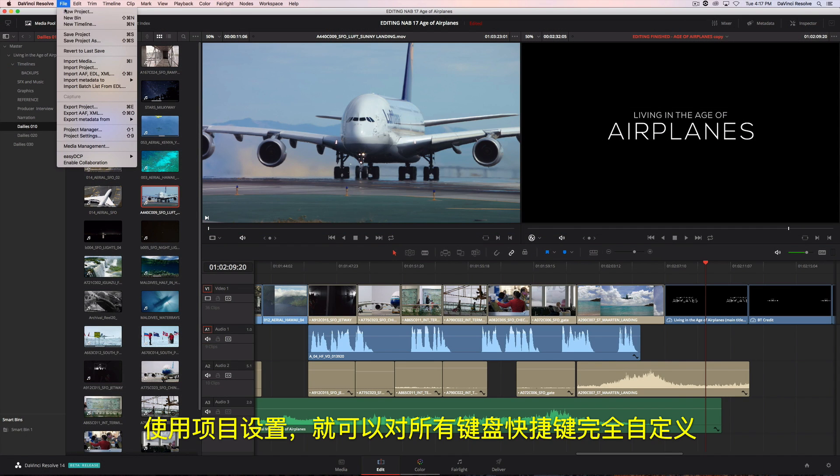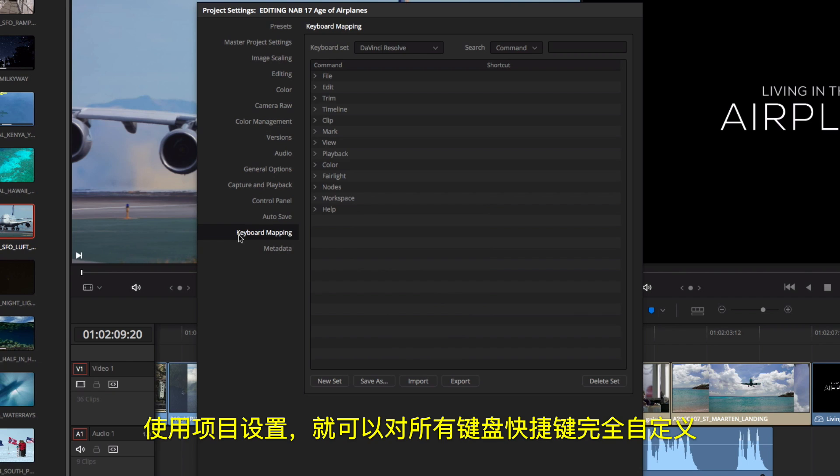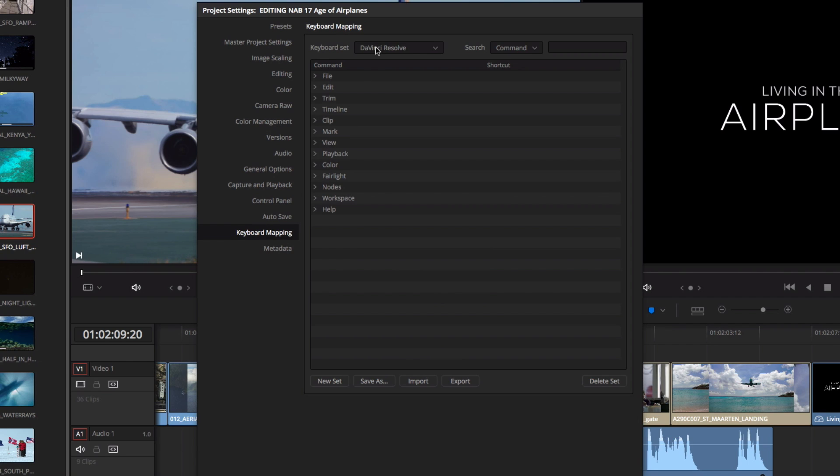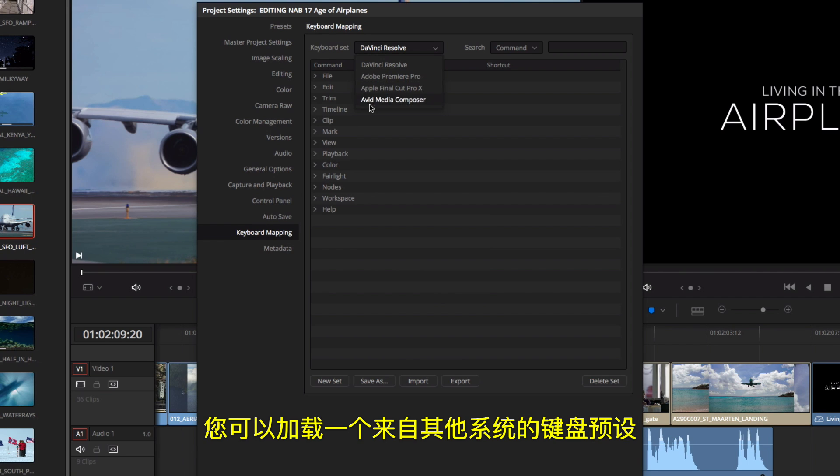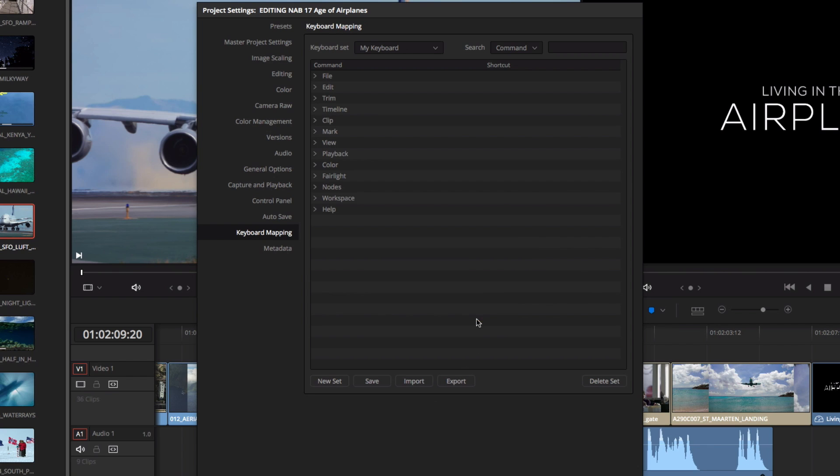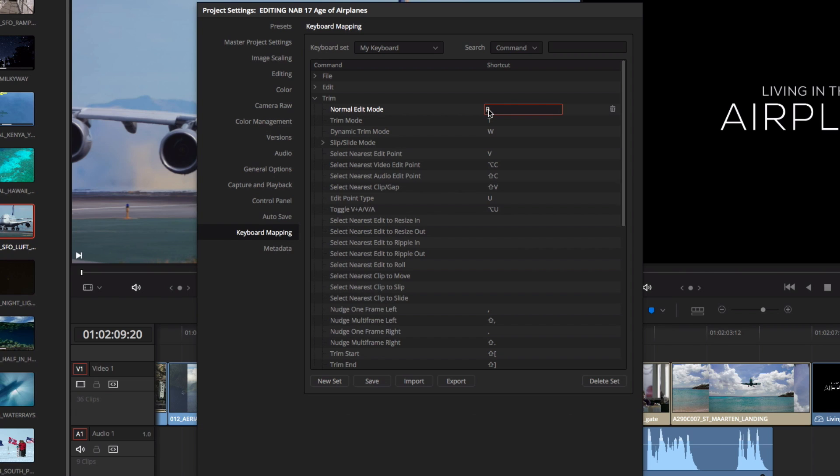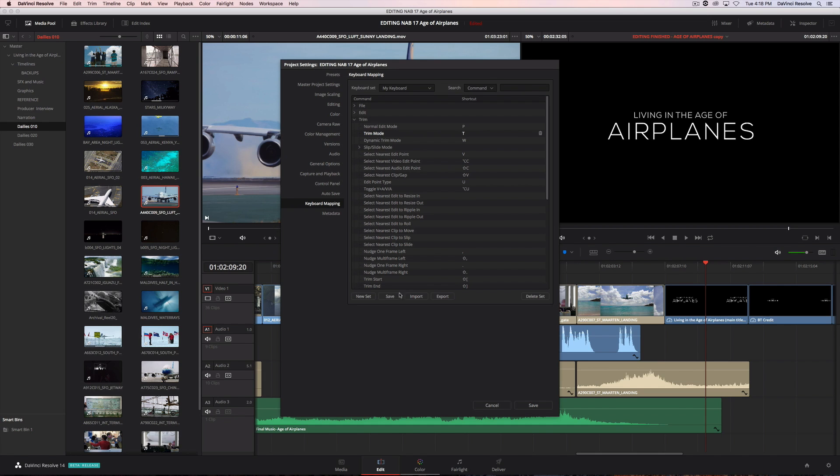Using the project settings, all of the keyboard shortcuts are completely customizable. You can load a preset keyboard from another system or create your own from scratch. Just type in the new keyboard shortcut for any command. Then save your settings.